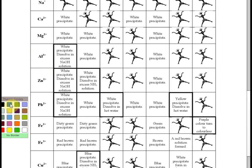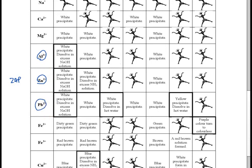Out of all these precipitates, three — zinc, aluminium, and lead — dissolve in excess sodium hydroxide solution. I always remember these three as ZAP: Z for zinc, A for aluminium, P for lead. ZAP dissolves in excess sodium hydroxide. This is highlighted in my notes and is very important to remember.